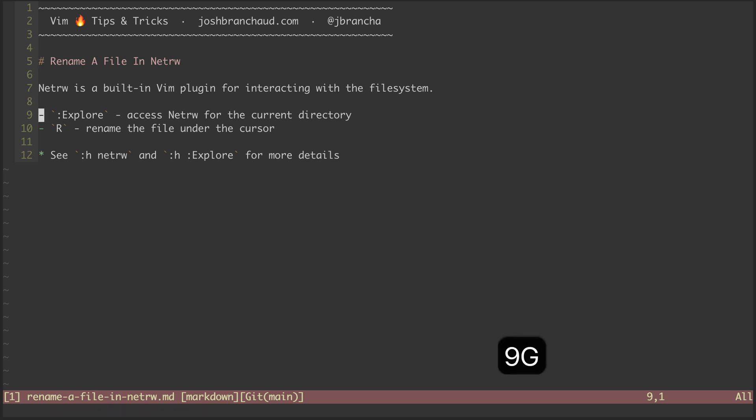We can access a directory view of our files with the explore command, which will open up NetRW. And from there, we can perform the rename action. But before we do that, we'll need a file to rename.